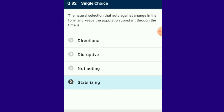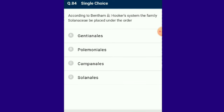Question number 84: According to the Bentham and Hooker system, the family Solanaceae is placed under the order Polemoniales. Solanaceae is placed under this order based on floral or sexual characters in the Bentham and Hooker classification.